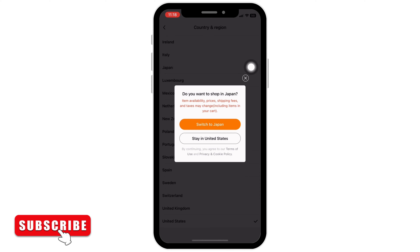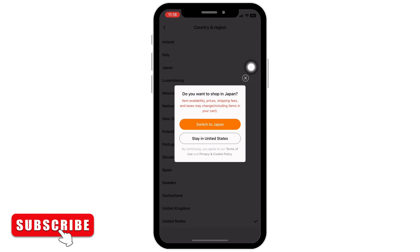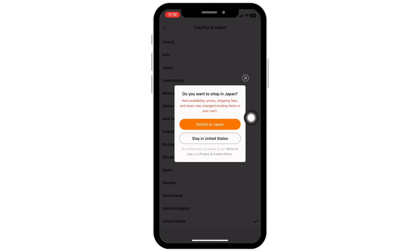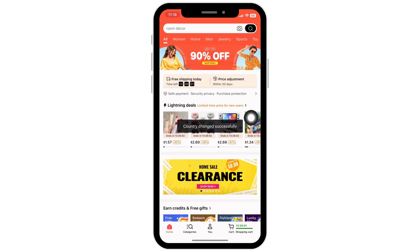You will receive a pop-up asking if you really want to shop from that particular country. Item availability, prices, shipping fees, and taxes may change. Tap on the 'Switch' option if you are sure you want to change the country.